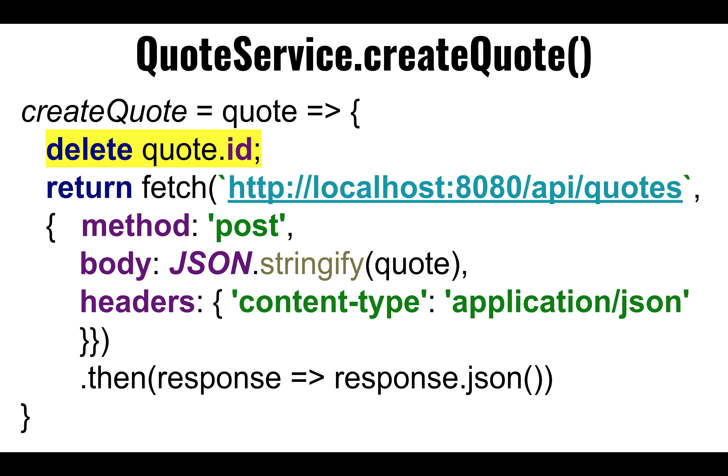And notice what I'm doing here, I'm removing the ID. I am removing the ID before I send it to the server. If I leave the ID, the server is going to interpret this as an update. It's going to, if a record already exists with this ID, it'll update that record. But you might say, well, why is there an ID if you're creating it brand new?